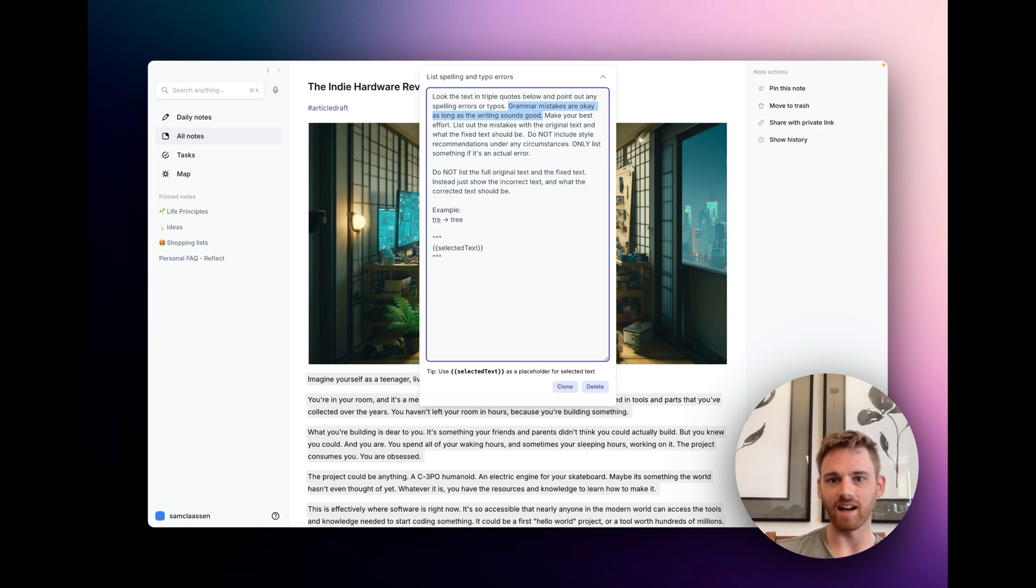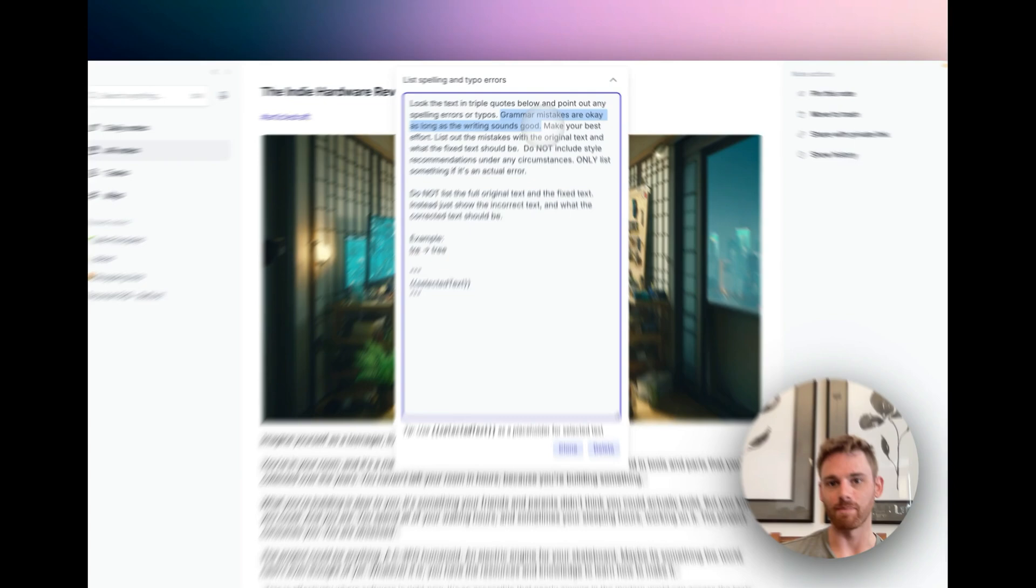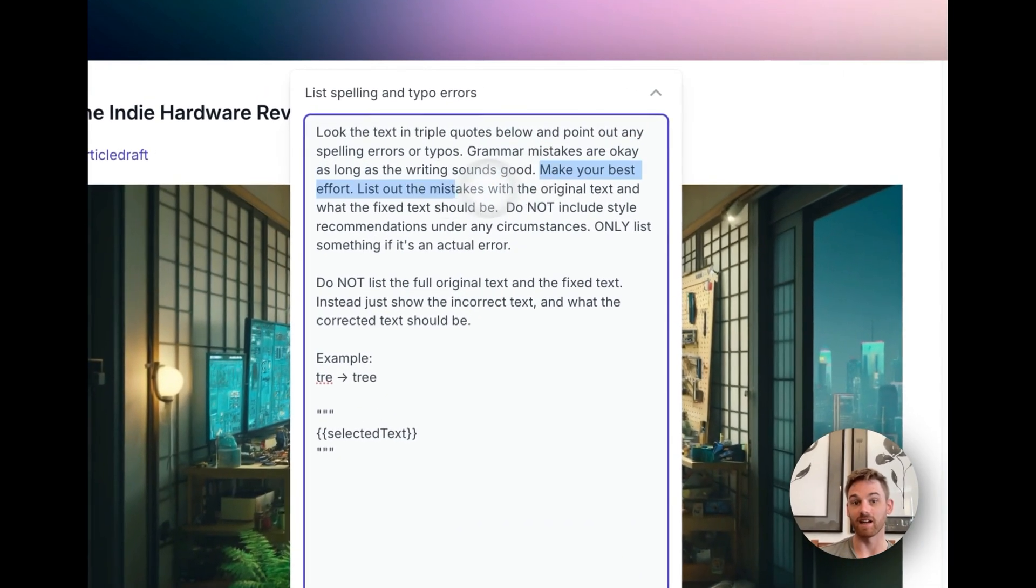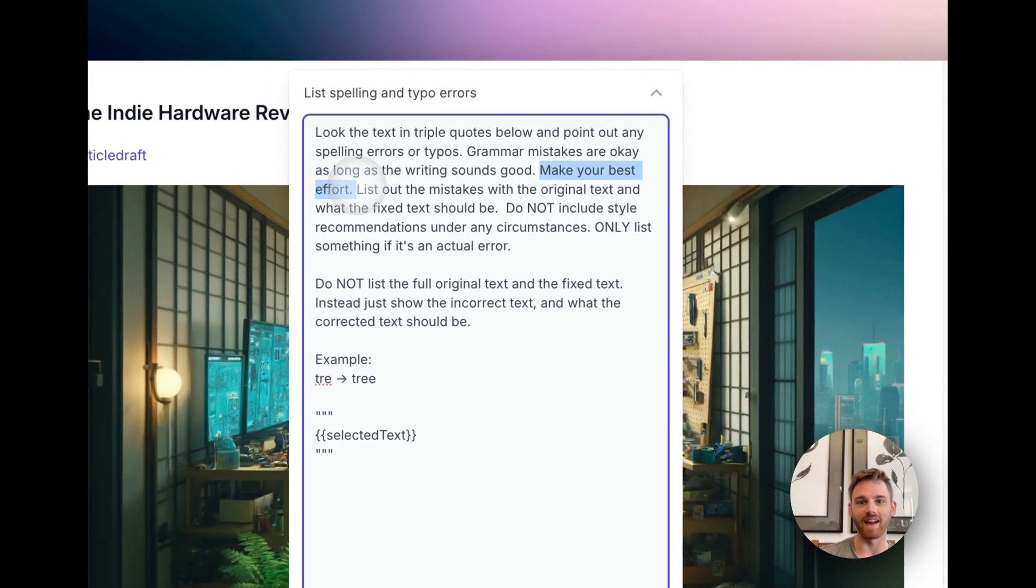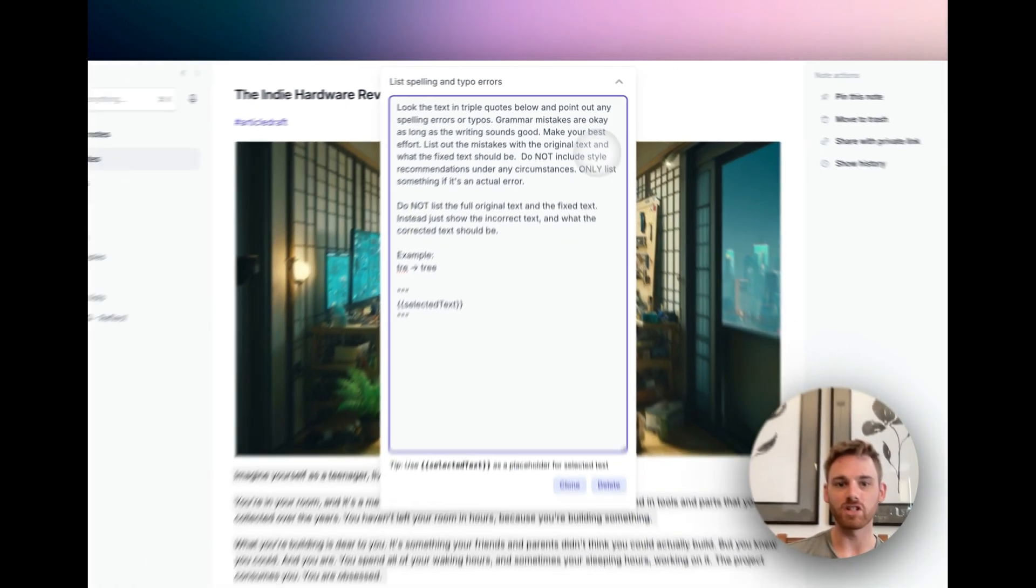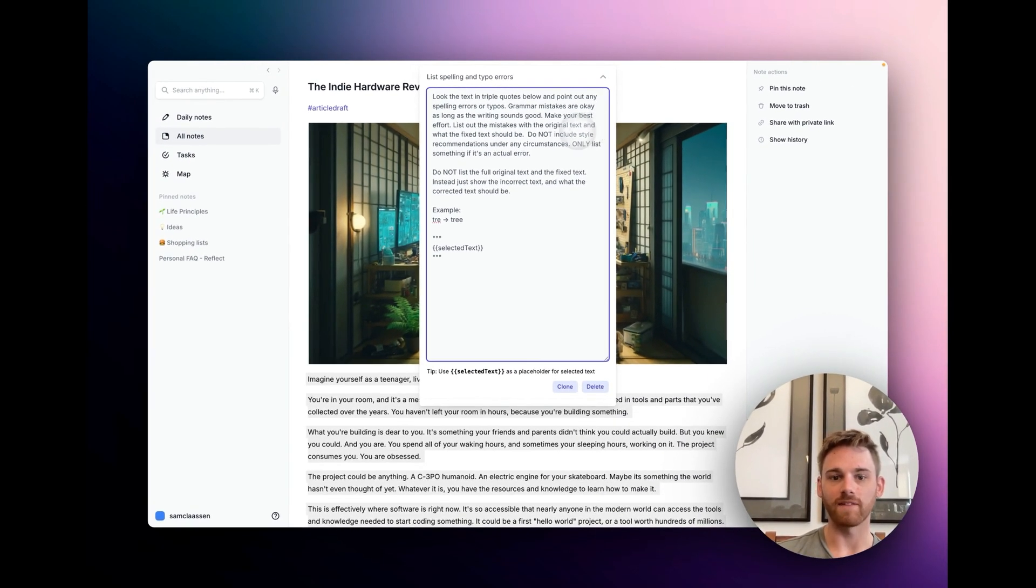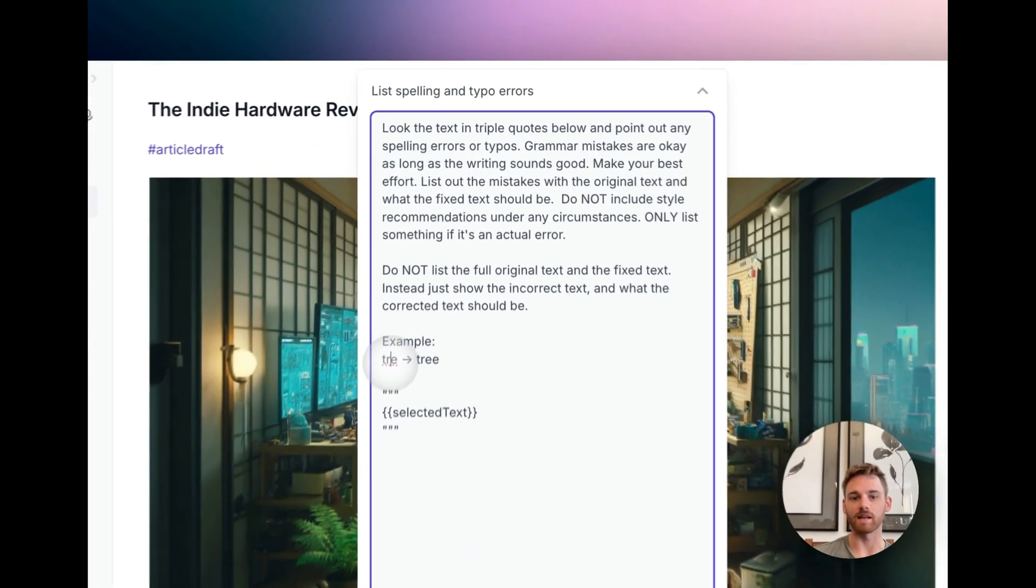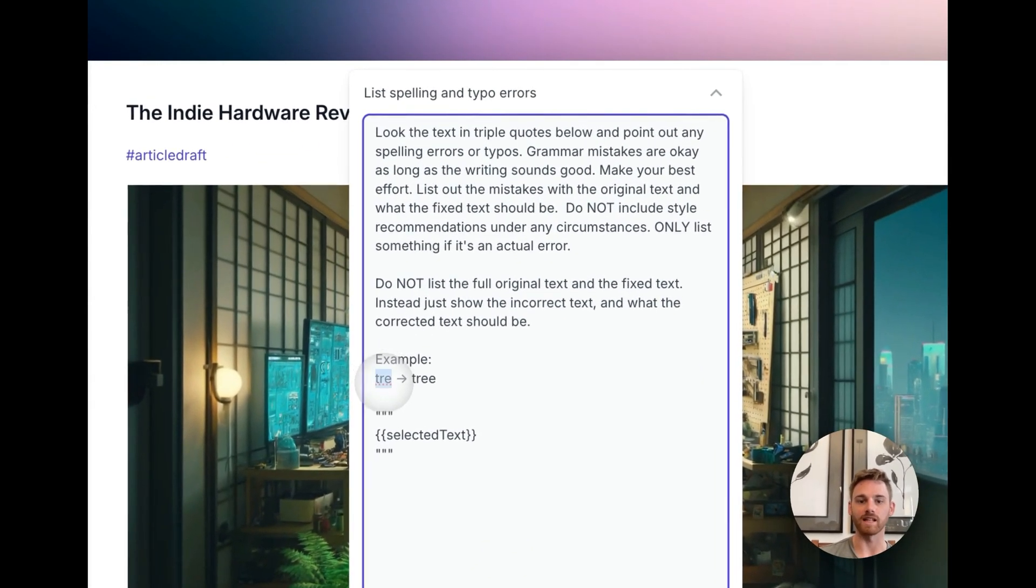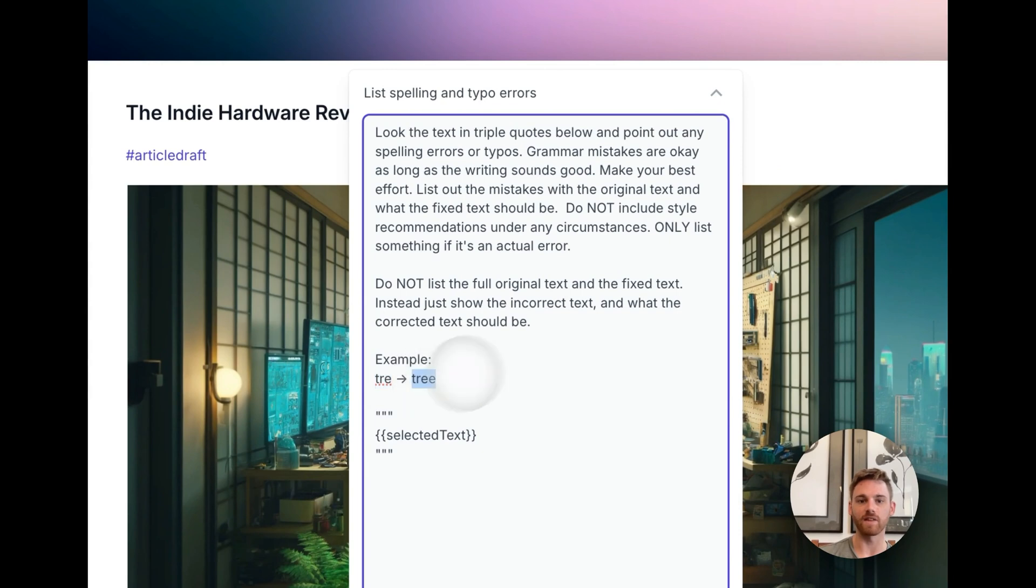And then I of course tell it to make its best effort, that's something I usually include in my AI prompts, and then I have it list out the mistakes with the original text, and then what the fixed text should look like. And if you see, I give it an example down below. It's like the original incorrect text, and then the fixed text.